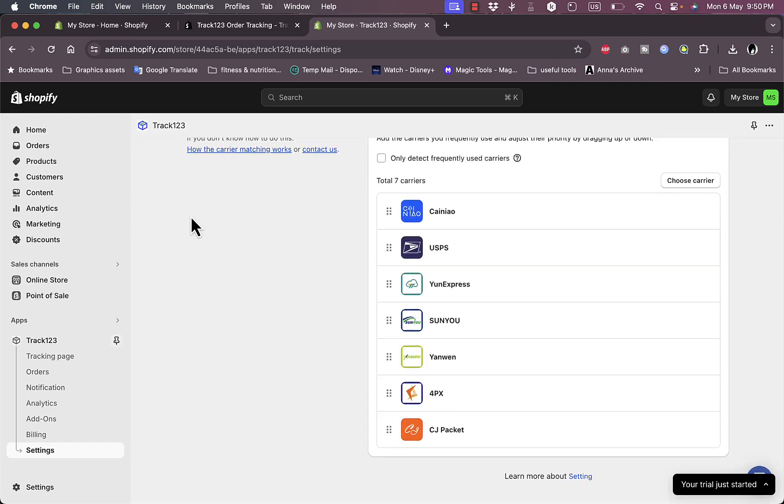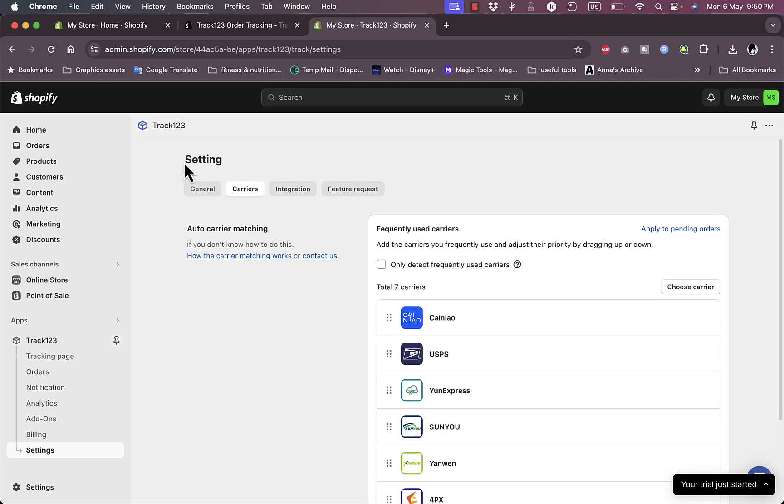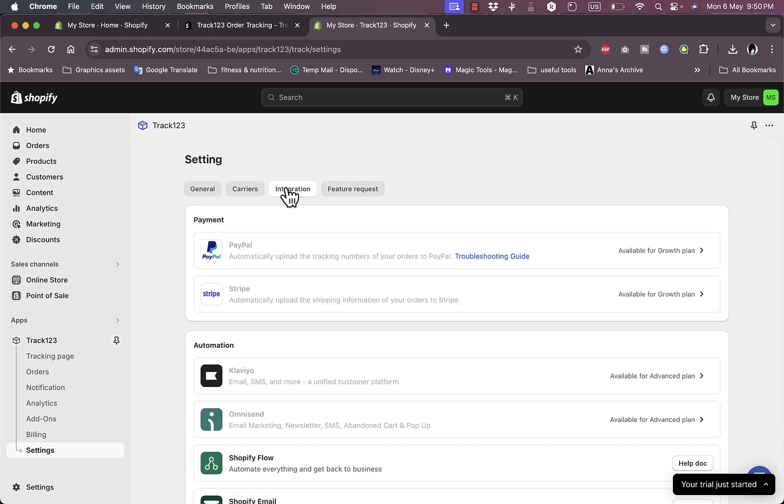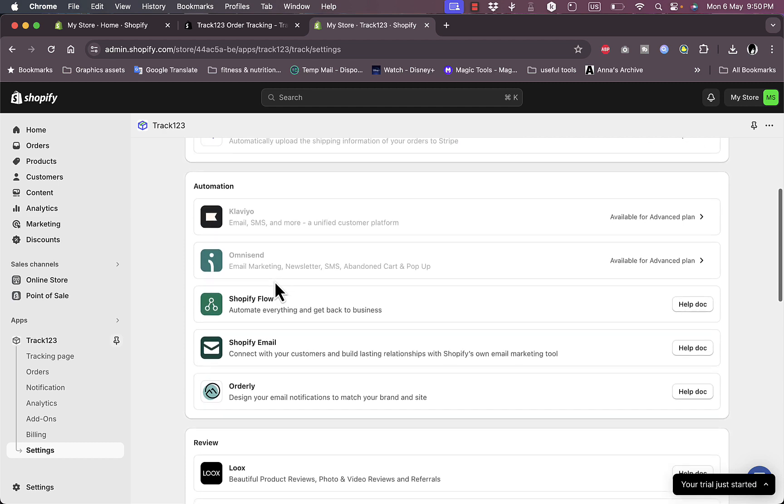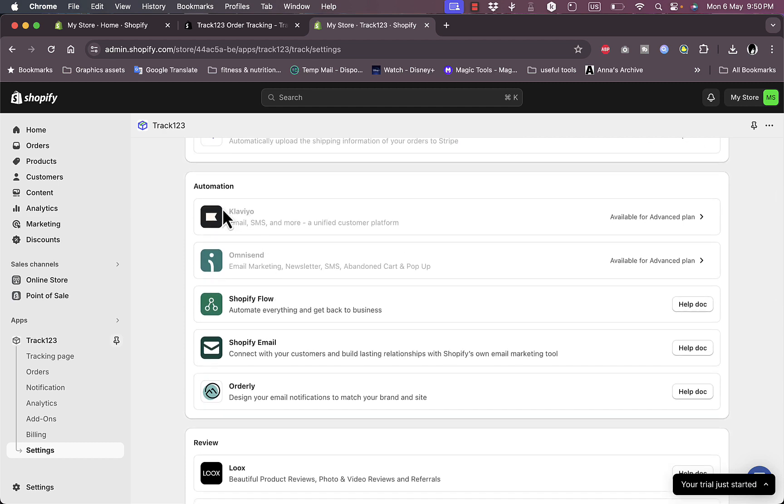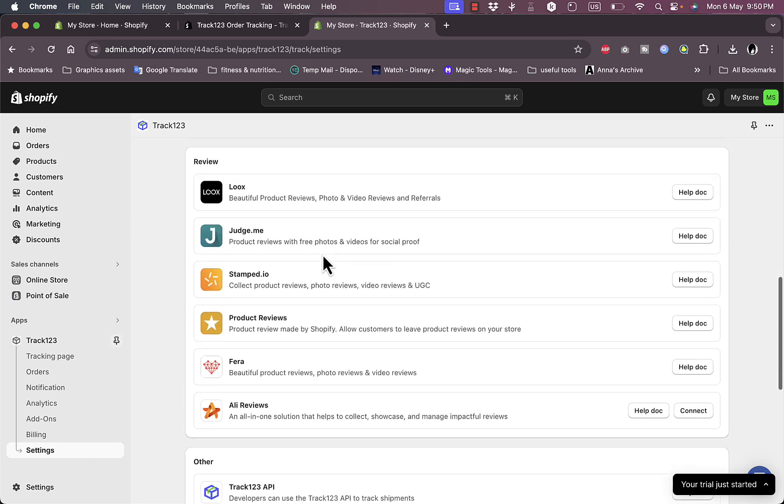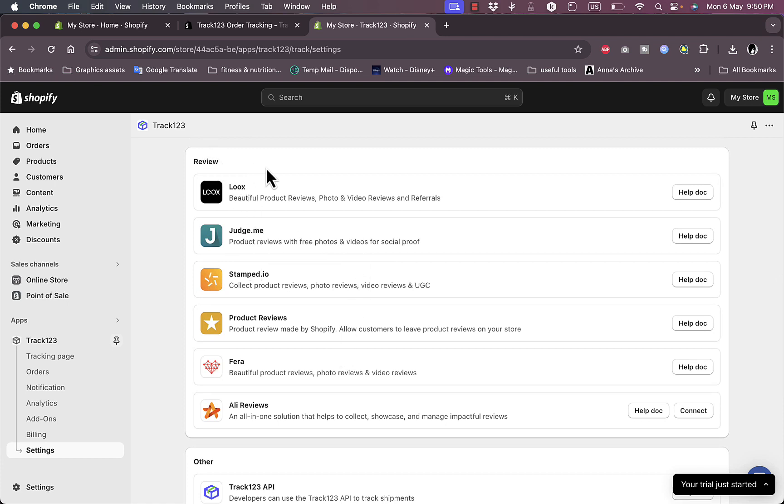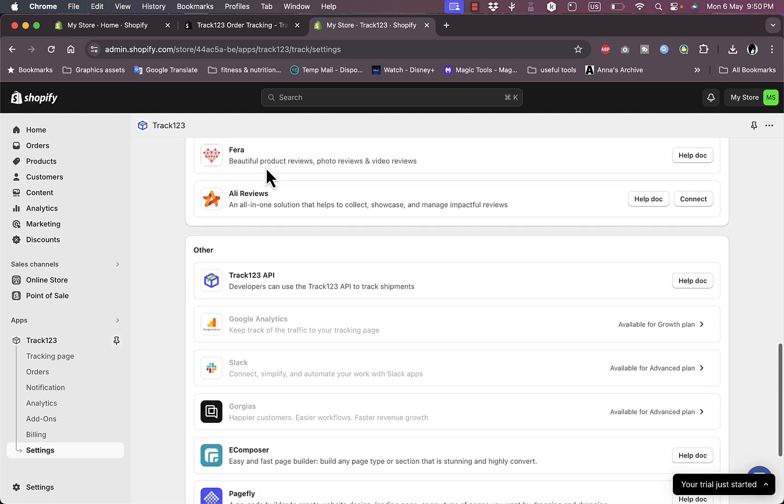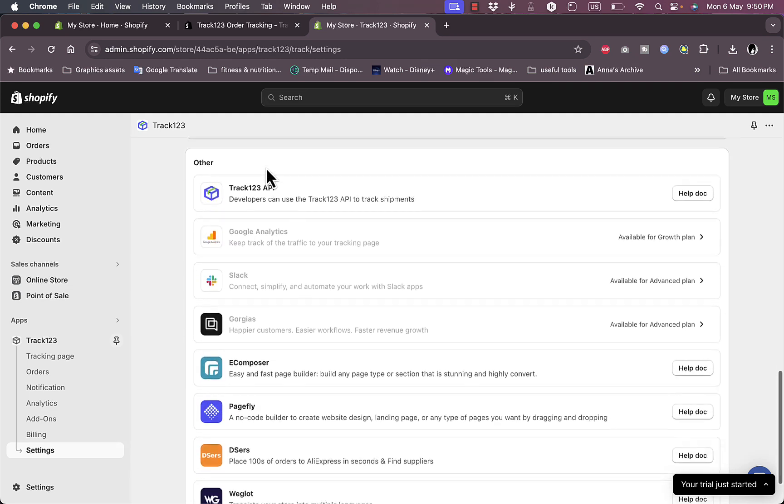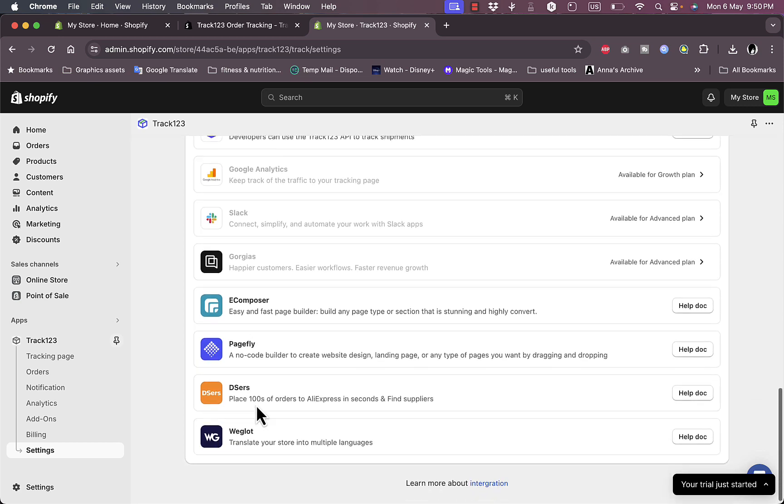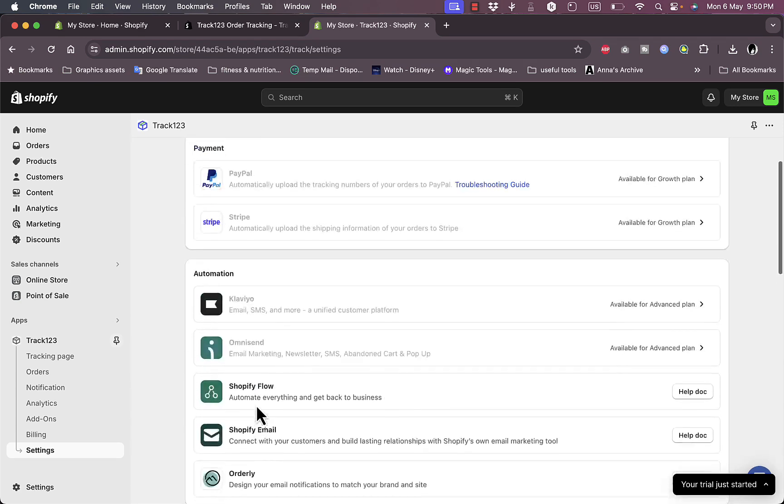And finally here, if I go to Integrations, I can integrate it with PayPal and Stripe to accept payments. I can integrate it with services like Klaviyo and Shopify Flow for automations. I can integrate Loox, Judge.me, and other services for importing reviews and getting reviews, and other services like Google Analytics, Slack, and PageFly amongst others.